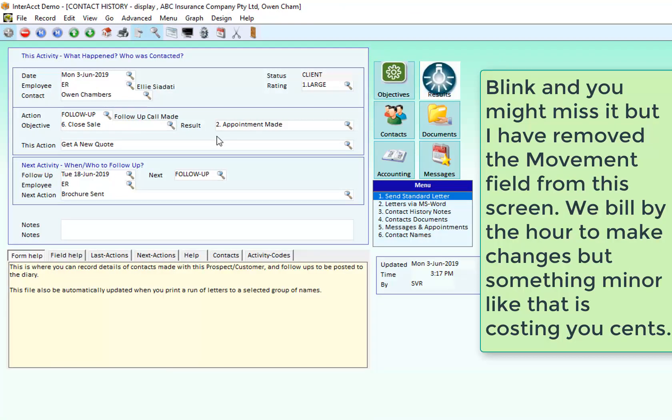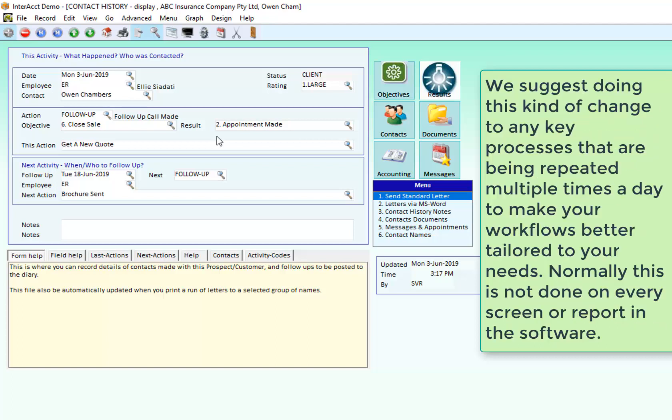So that sort of change is what we often will do with people to get the software to be a better fit so that it's more intuitive to your business and that it is doing what you would like it to do, not just what it does out of the box. But obviously a lot of those features and fields are left on there so that you know that they're there and you can pick which ones are appropriate to you and your business.